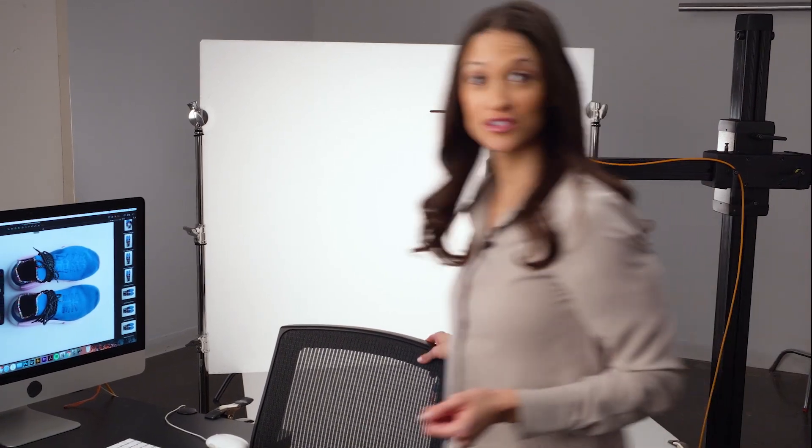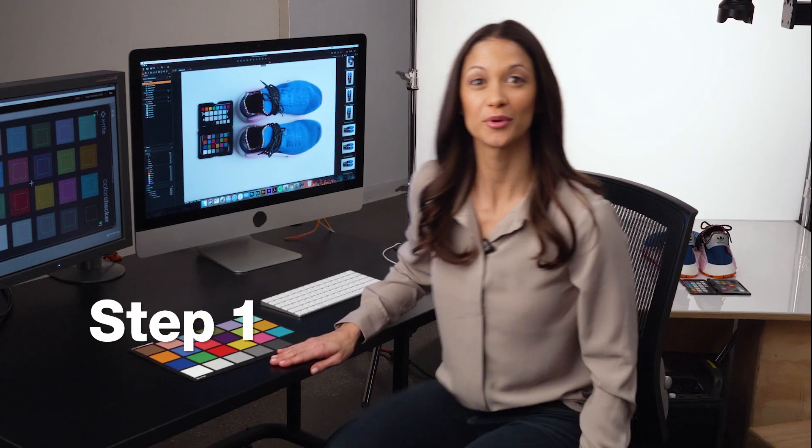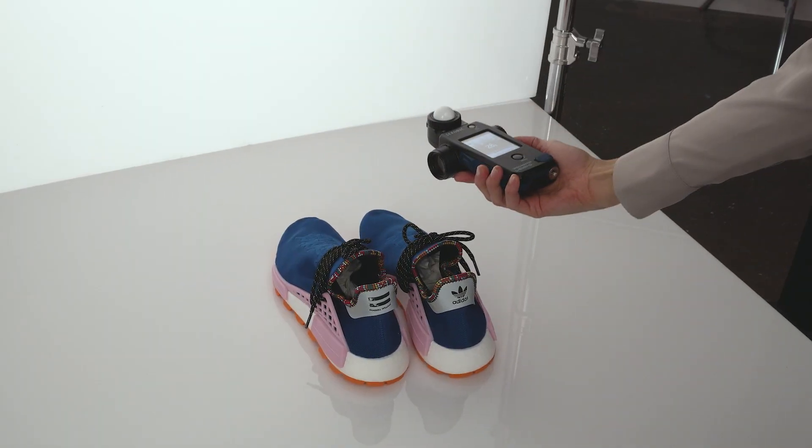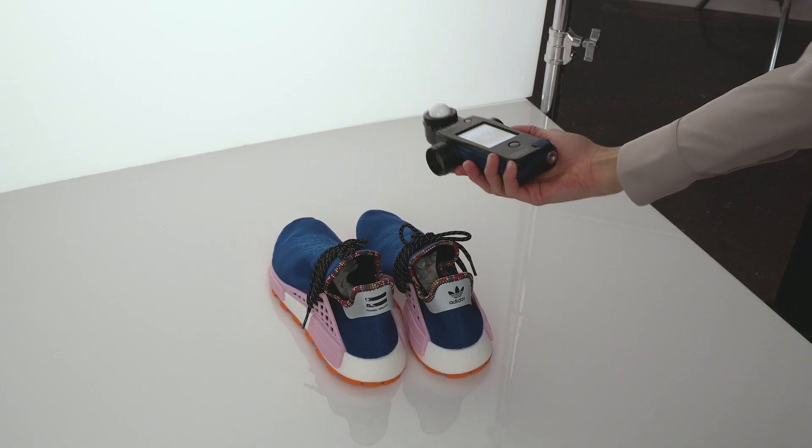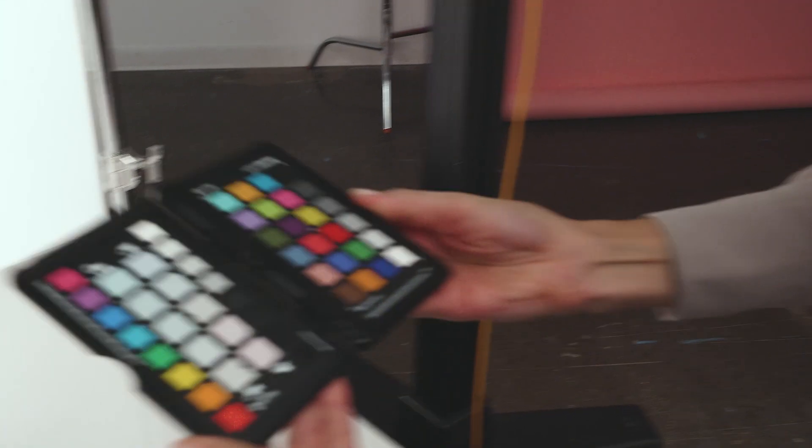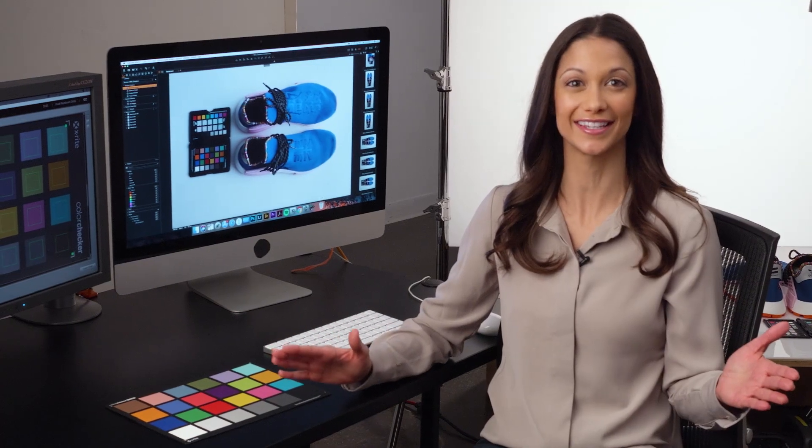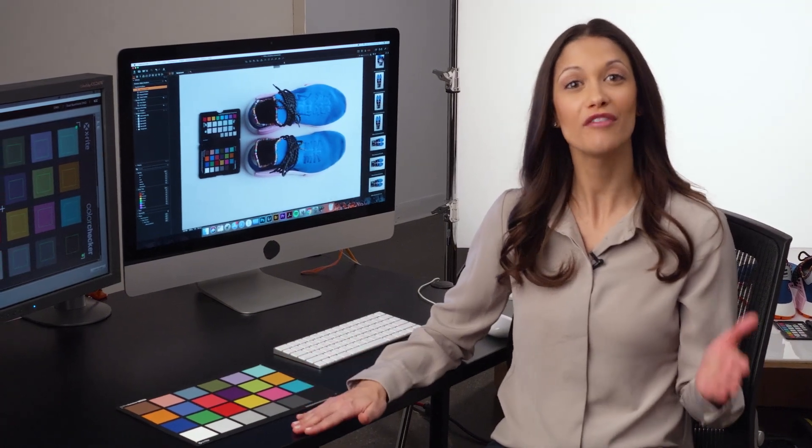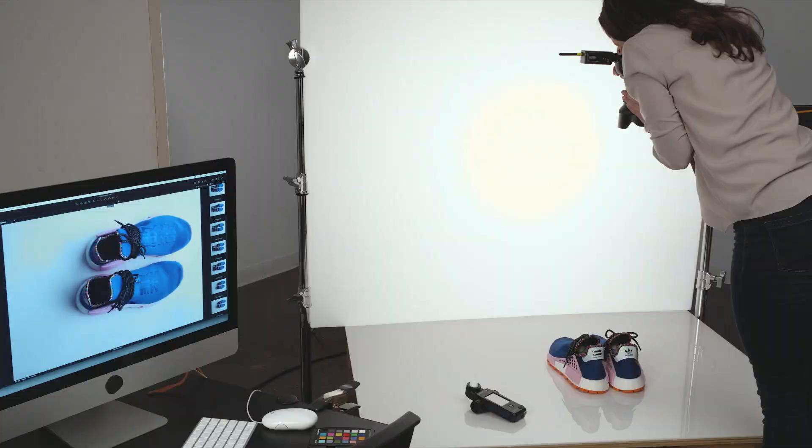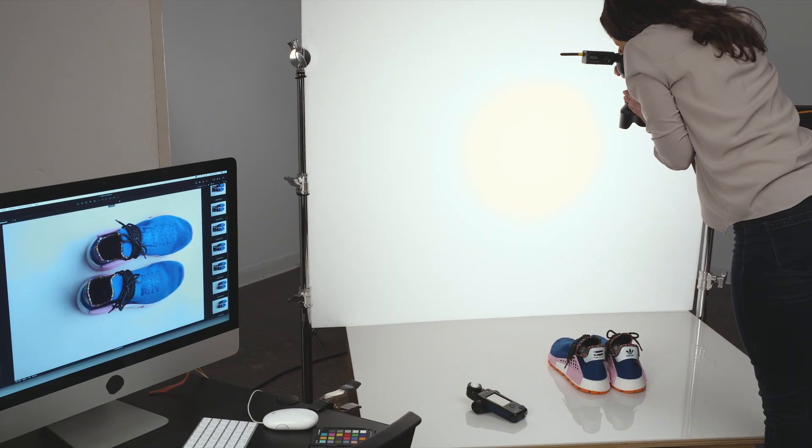Creating custom profiles is as simple as one, two, three. Step number one, set your lights for what you plan to shoot. Then simply photograph a color checker passport or any color checker classic in raw file format. Then keep shooting as usual.